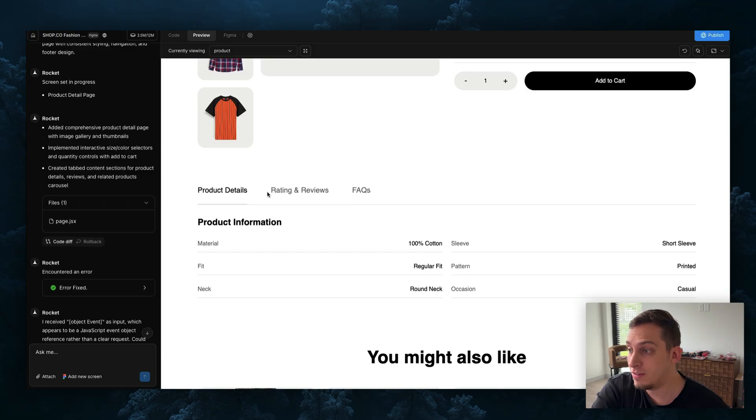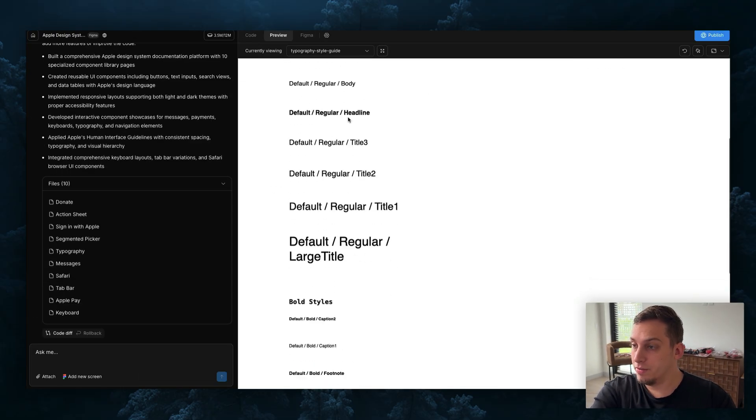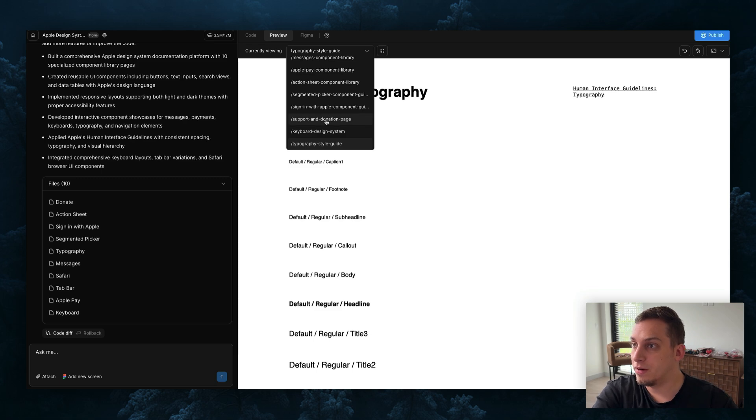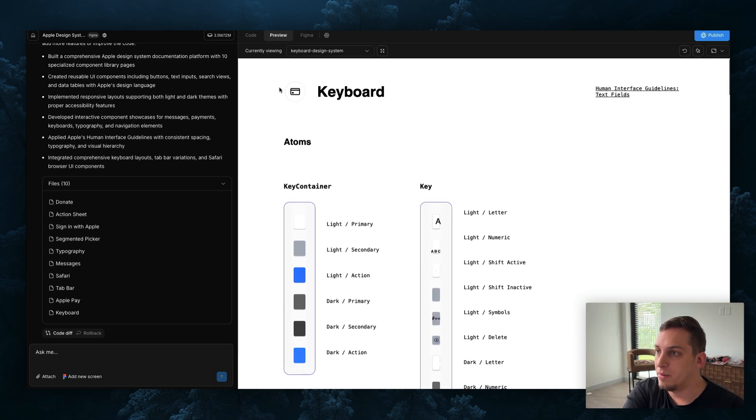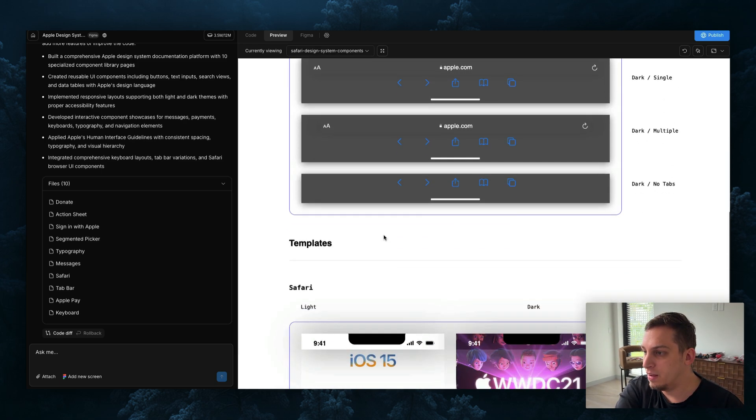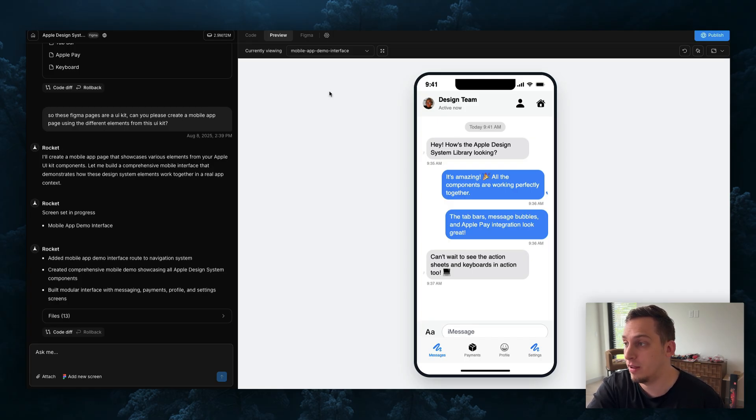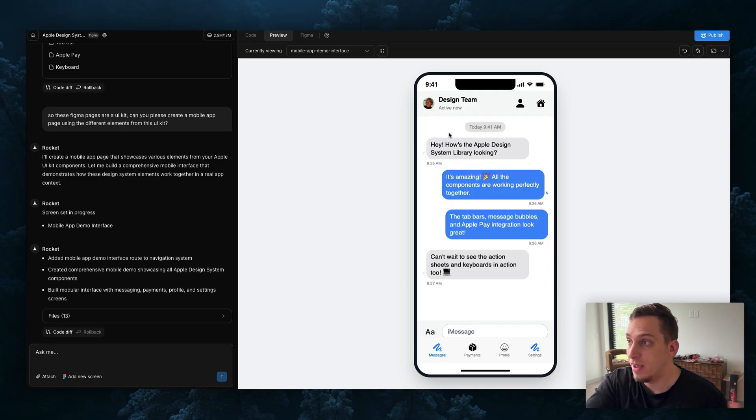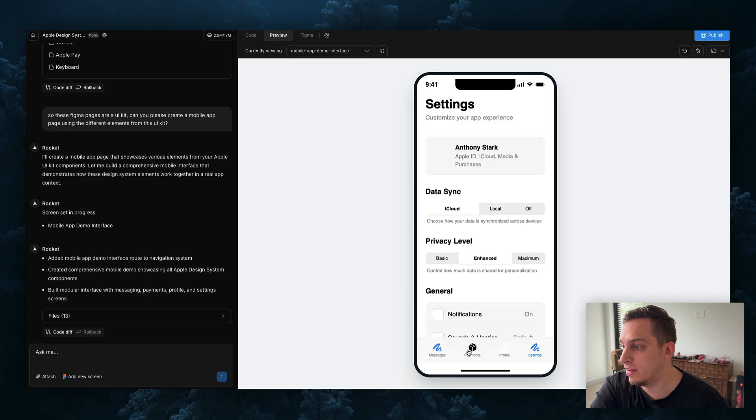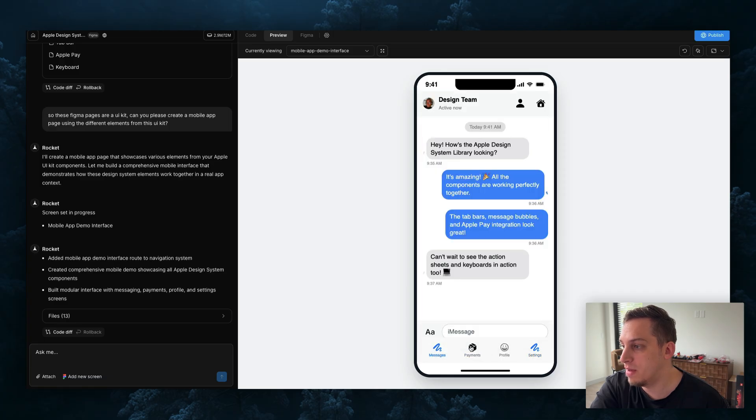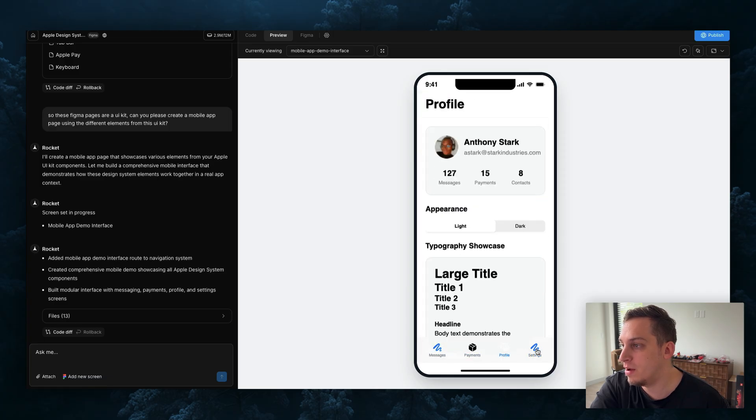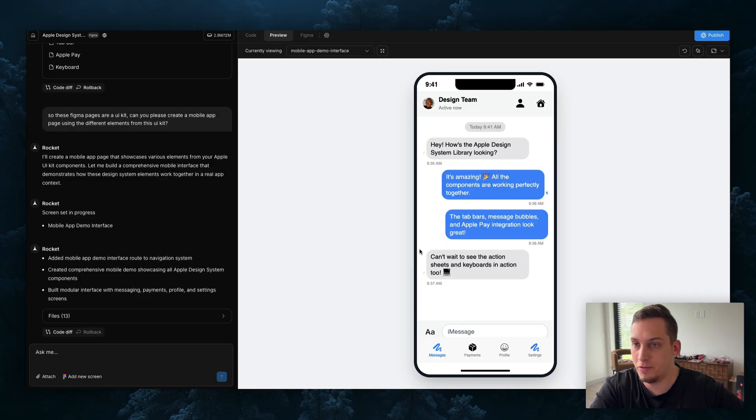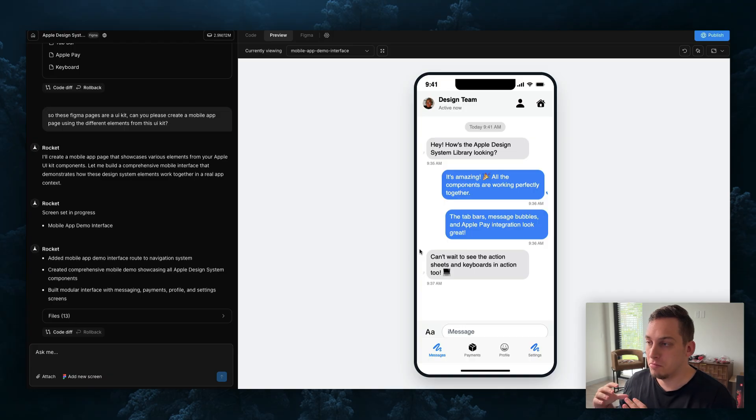For the UI kit we get all of these different pages with different typography. We see for example keyboard, we see some of the Safari, and basically it does a great job. I asked it to create a mobile app page, a nice little interface based on these different components and it did an excellent job combining these. I can click on these different tabs over here - we have the messages, we have the payments, we have the profile, we have the settings. Just imagine what you can build if you bring in different types of component libraries, different types of UI kits. This is just another type of way to build, bringing in stuff from Figma.